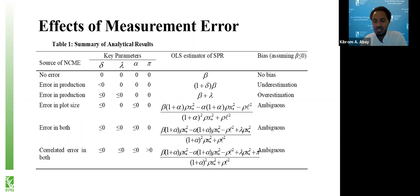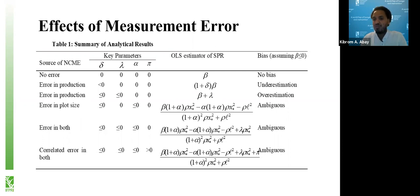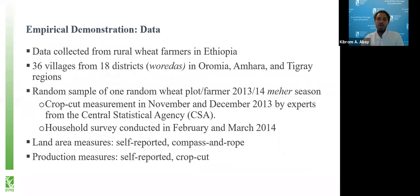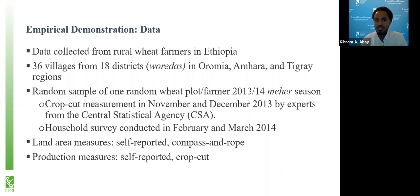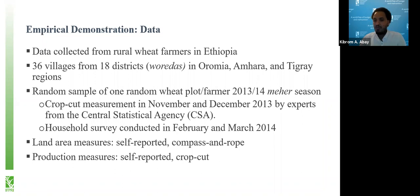You can compare the case where we correct one measure with the case where we ignore both. If we have a positive correlation between measurement errors, ignoring both mismeasurements could be better compared to correcting just one, because of the correlation between the measures. This is what we call a second-best approach: if you're not sure about the nature of measurement error, it might be better to ignore some of the mismeasurement rather than pursue incomplete correction. We show the conditions under which it is better to correct one variable versus ignoring both. Now let's get to the empirical demonstration using data from rural Ethiopia.